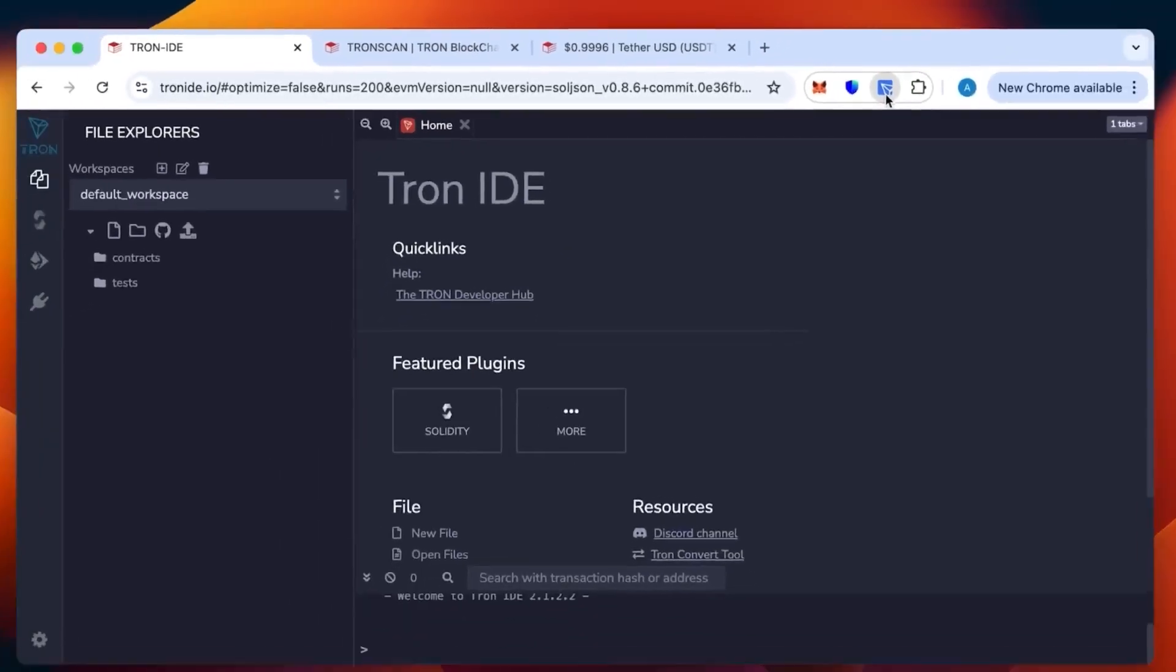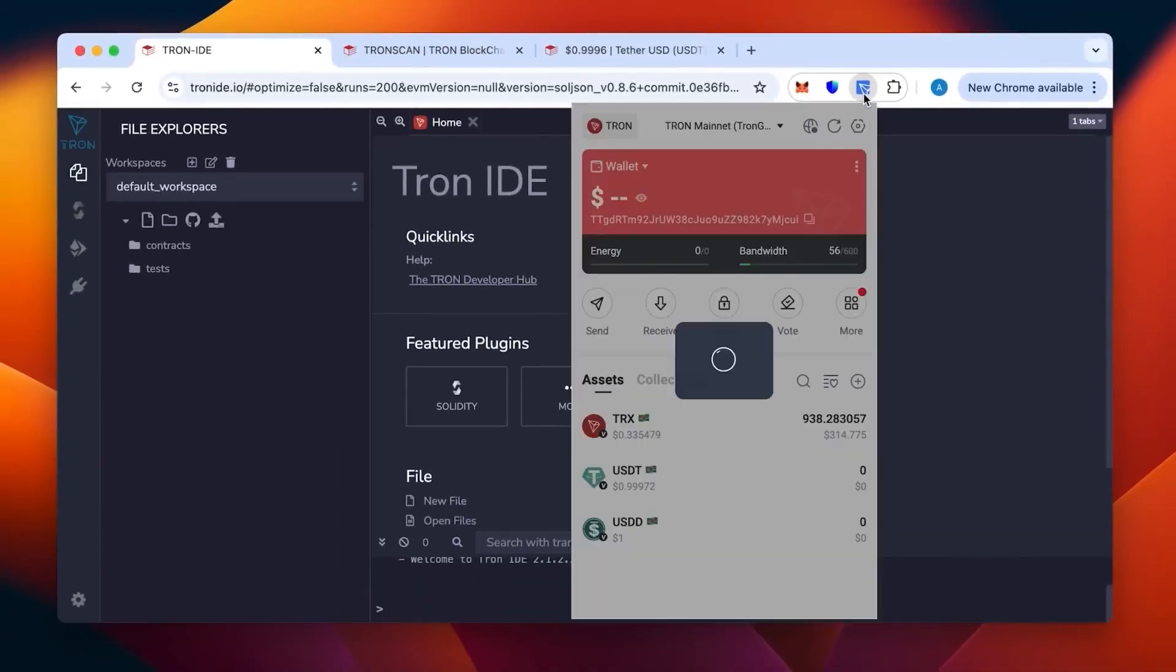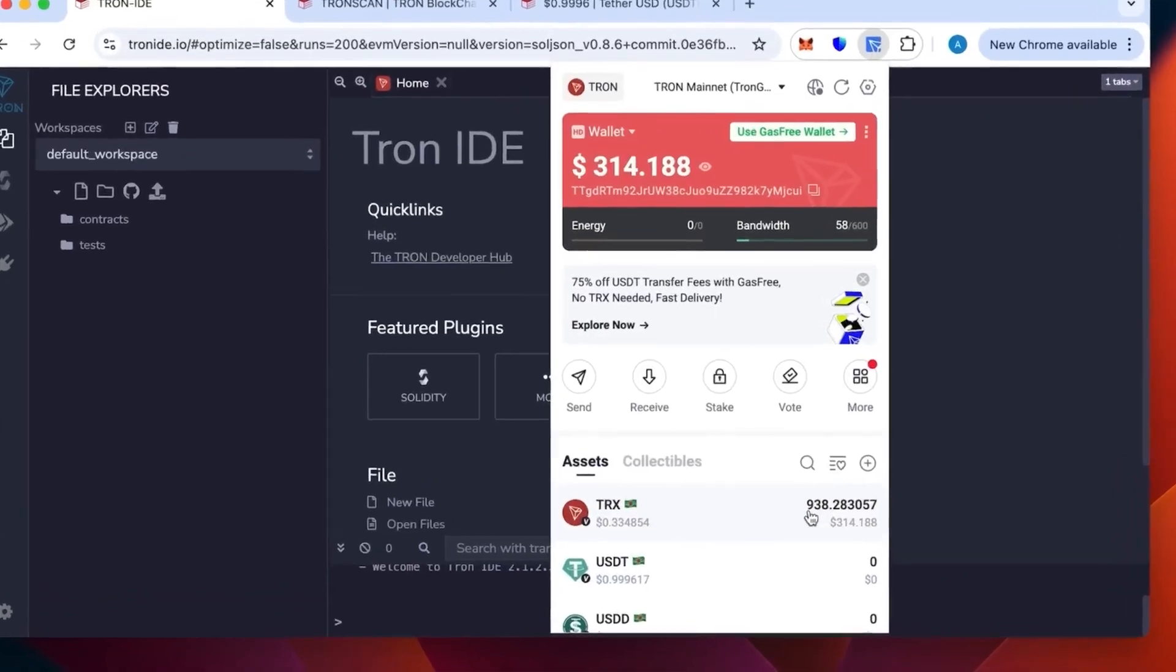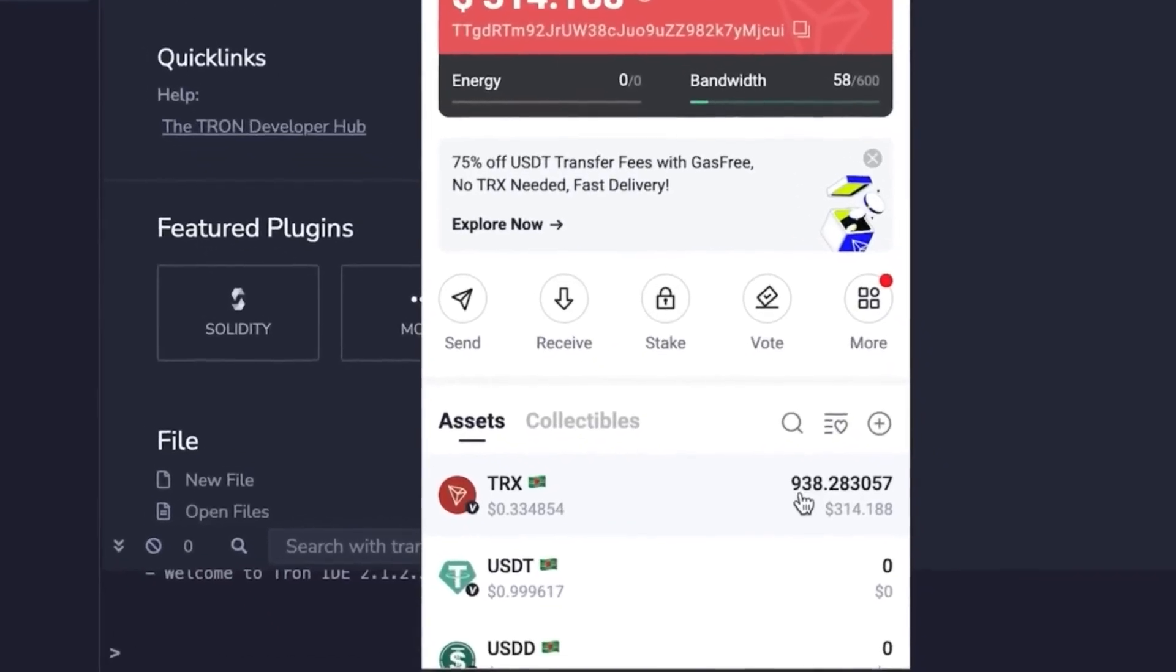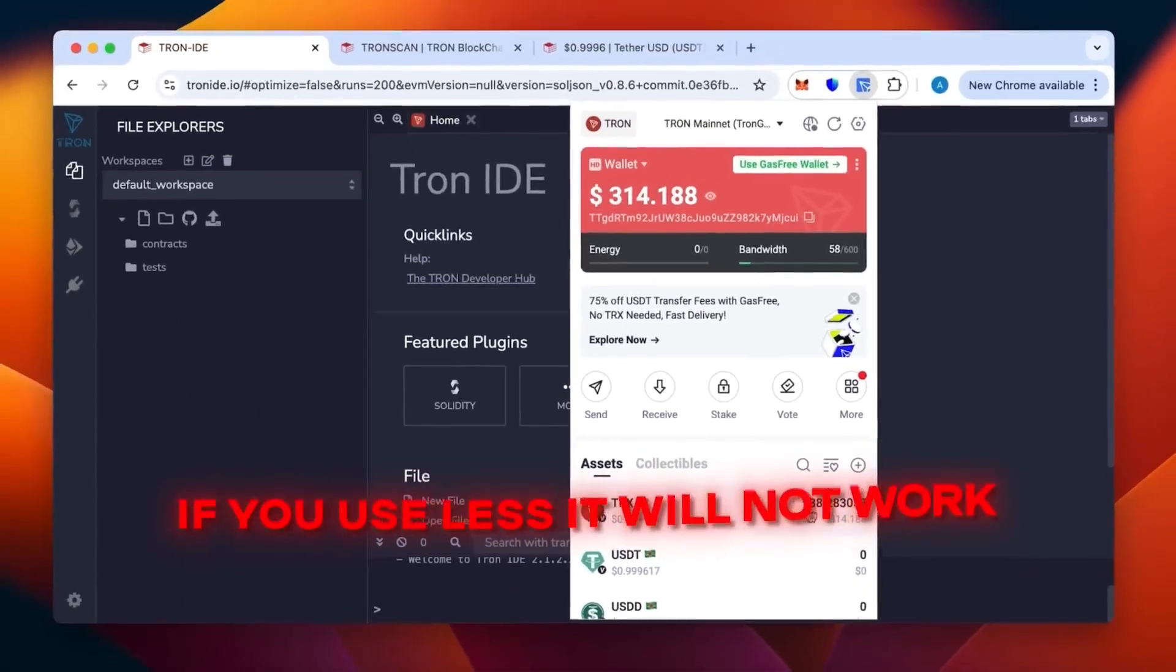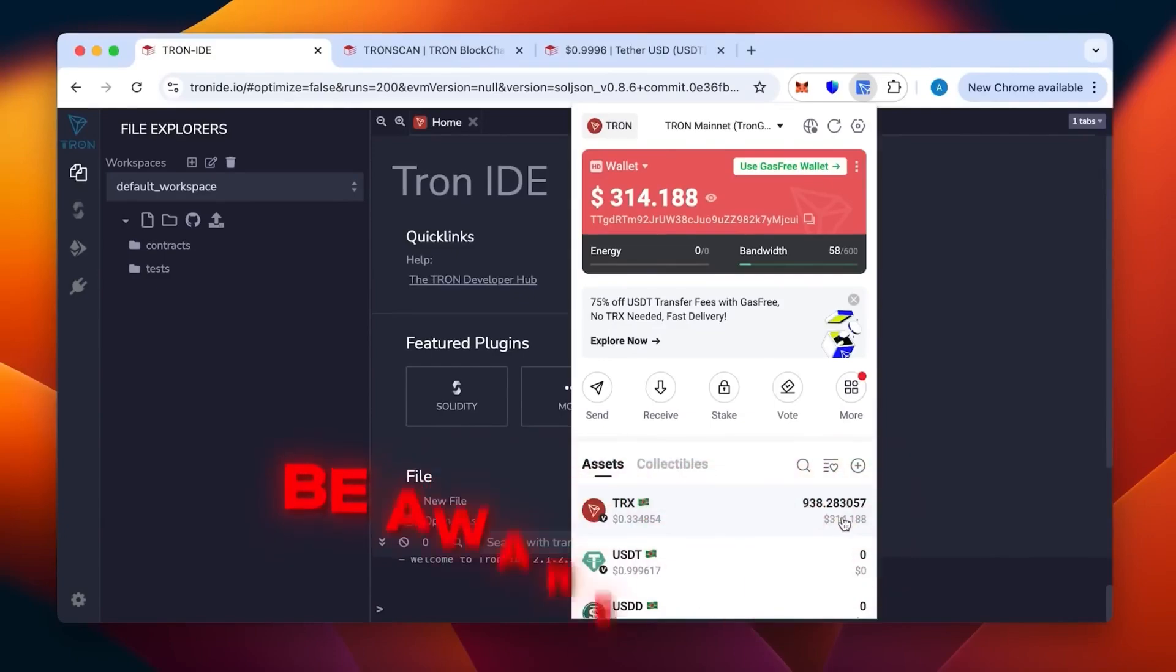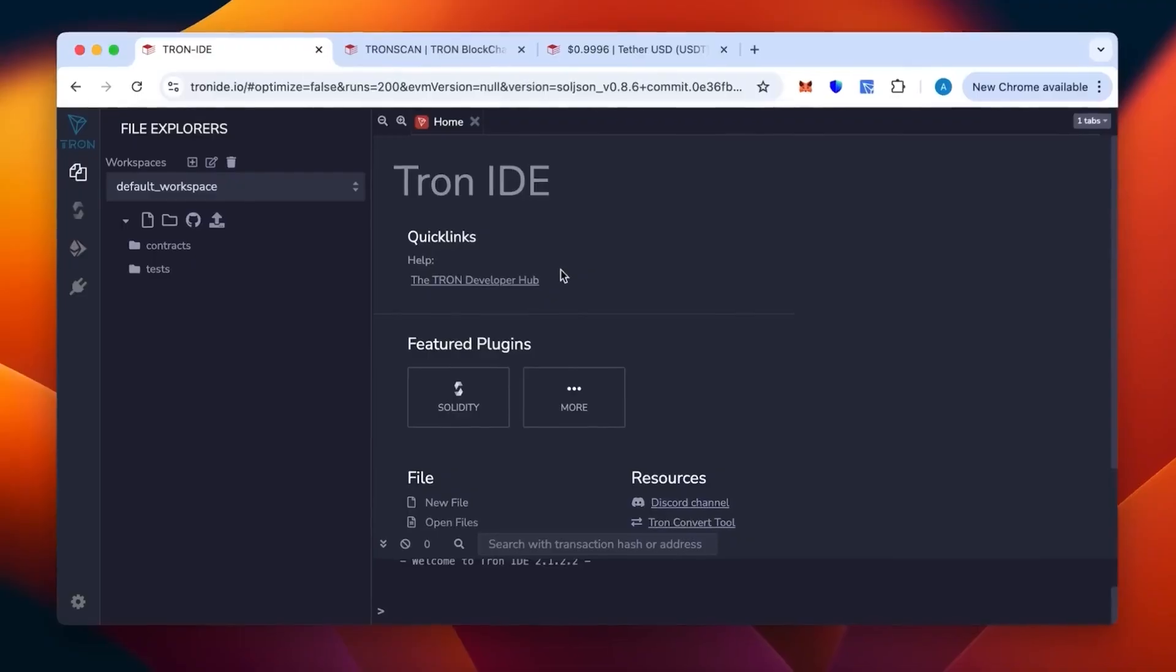Okay, so we can see the wallet and the money being topped up in this wallet. You need at least 800 TRX which is the minimum. If you use less it will not work and you will lose your money. Be aware of this. This will be enough to create 50 to 70,000 USDT TRC20.